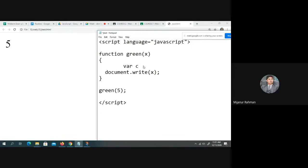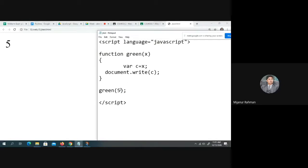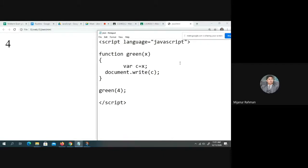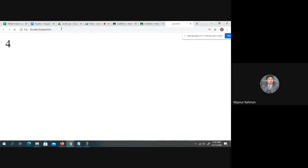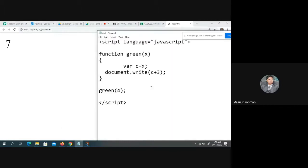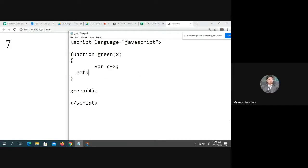How does it work? Green is called with value 4. From var c equal to x, so x value goes to c. For example, the value of x is 4, so x is assigned to c. We return c, that means 4. 4 plus 3, so the output will be 7.